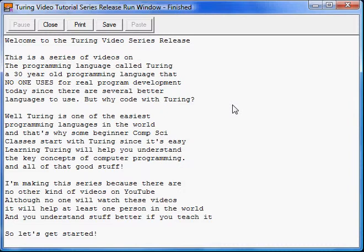Since it's so easy, it helps you understand the key concepts of computer programming and all that good stuff. I'm making this series because, as I searched on YouTube, there are absolutely very, very little to absolutely no Turing programming tutorial guide type of videos out there.